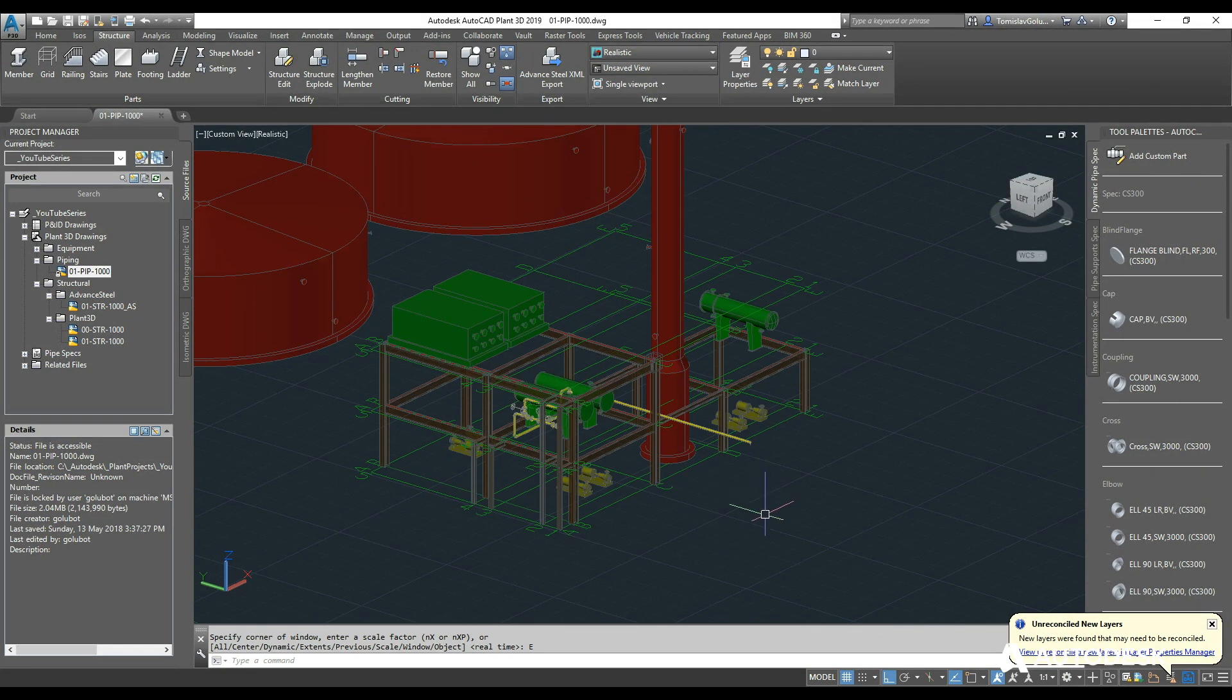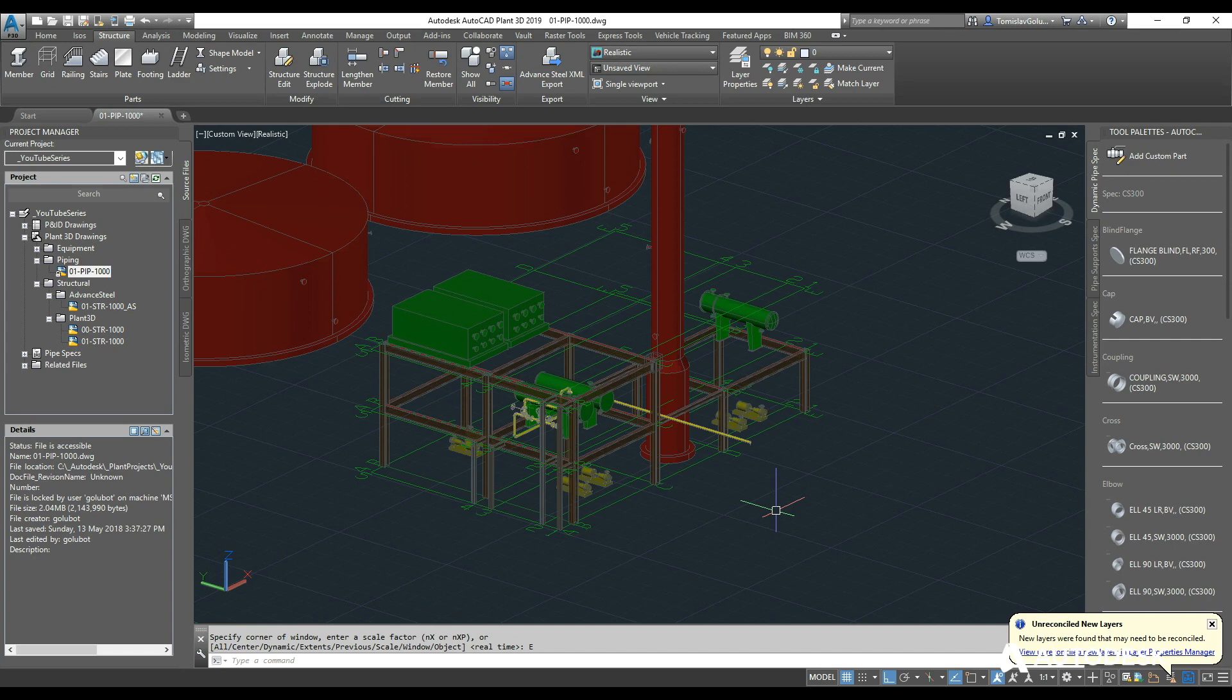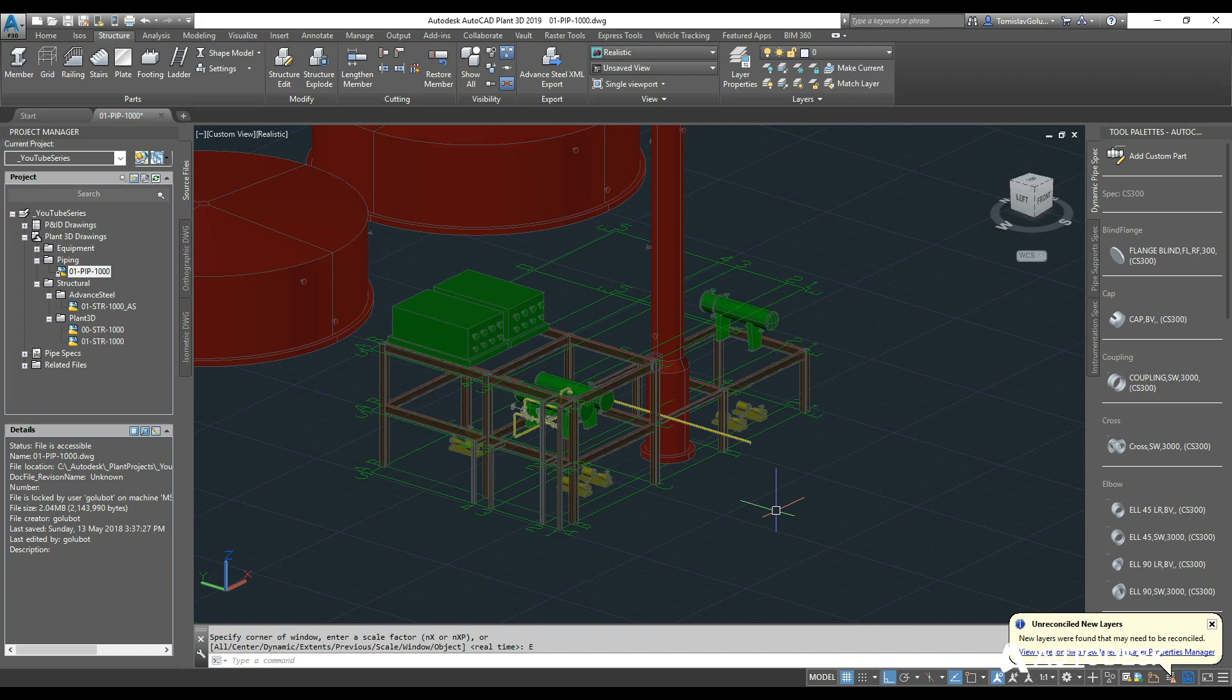Now the reason we do that is because when we go down the track with this project and we want to cut some 2D drawings from it, we need the Advanced Steel structure to be inside the Plant 3D directory structure, otherwise the orthos aren't going to work.